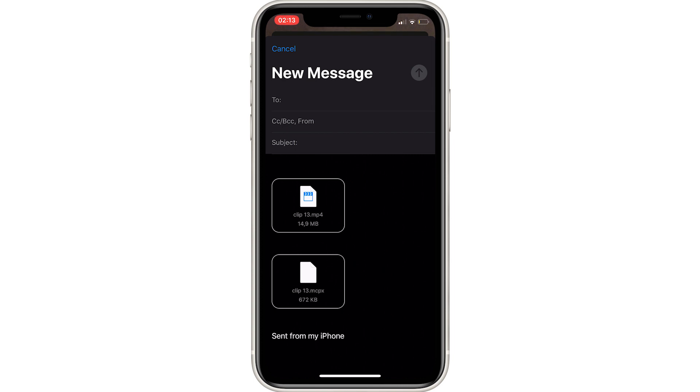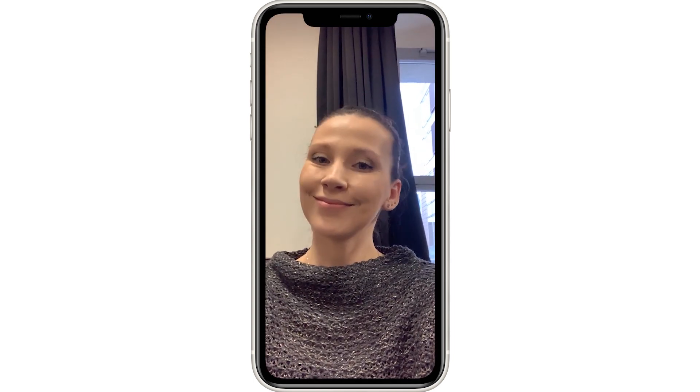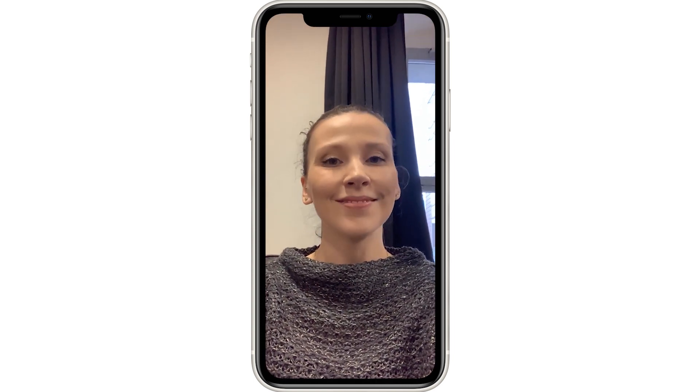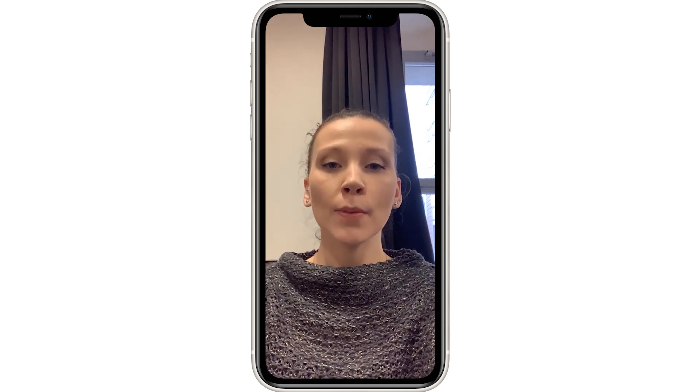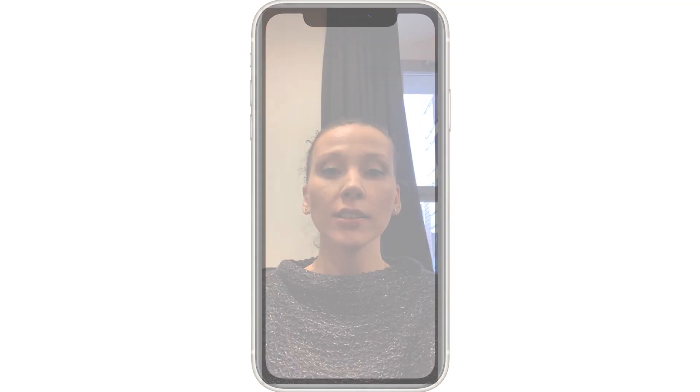Note that the video is captured without a 3D mask, so that the captured performance can be accessed for future use if necessary.